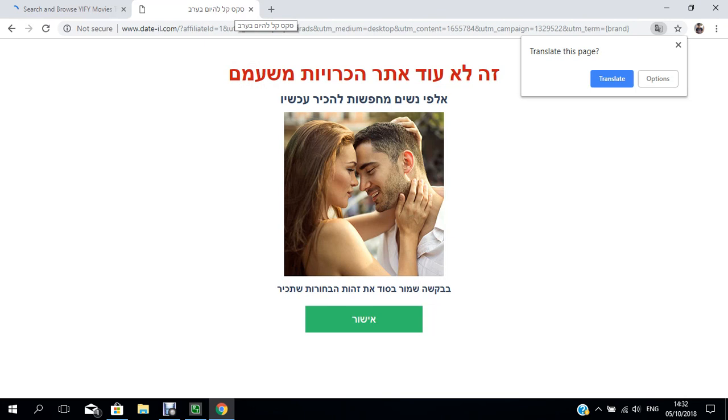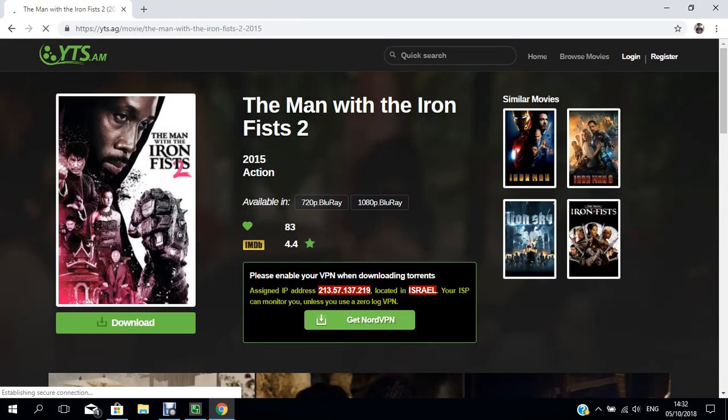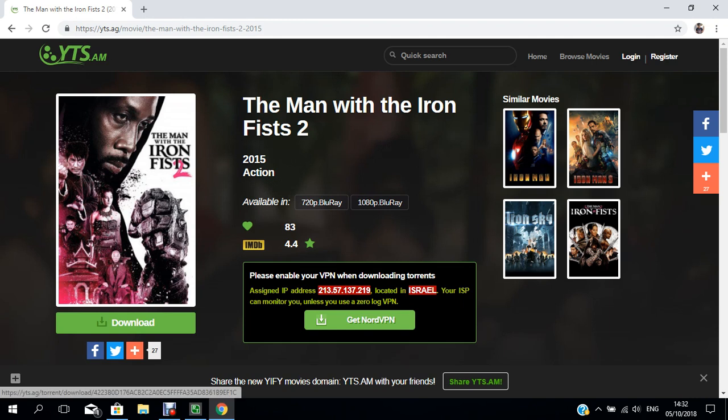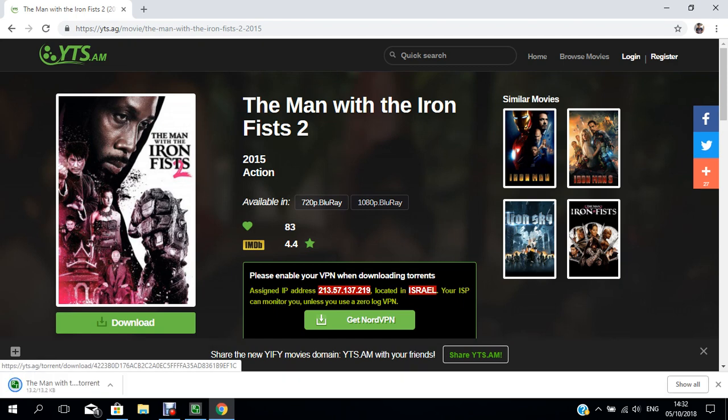The movie is available in 720p Blu-ray or 1080p Blu-ray. It depends on what quality you want to see the movie. I prefer 1080p Blu-ray - it is better for viewing. After selecting, click on the button.